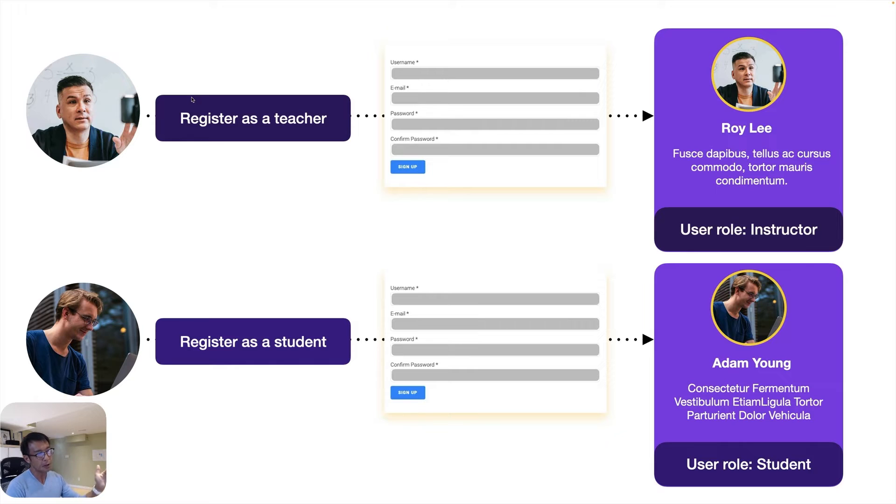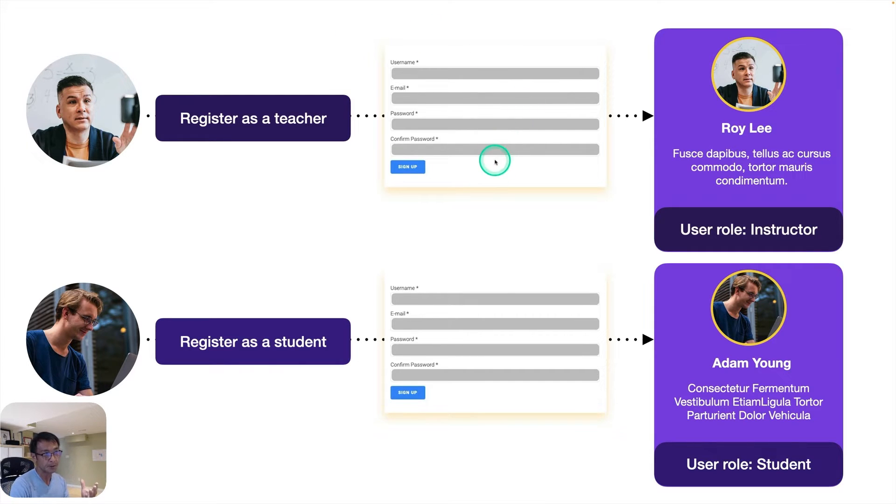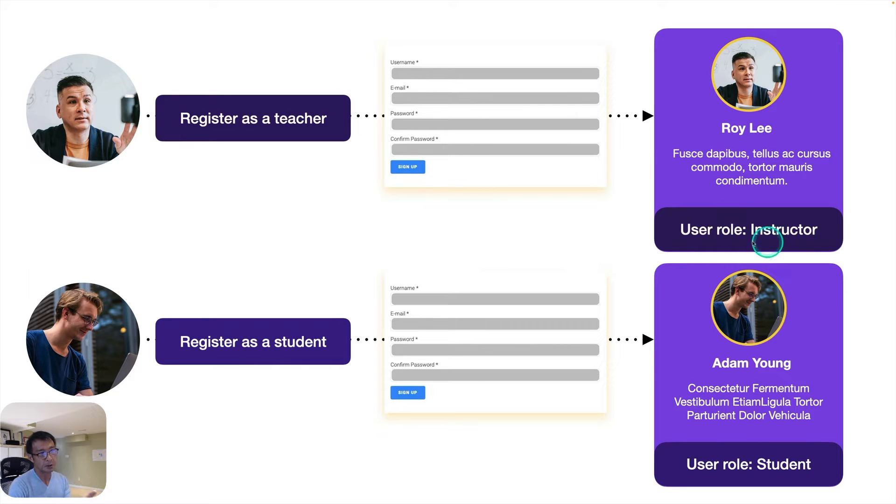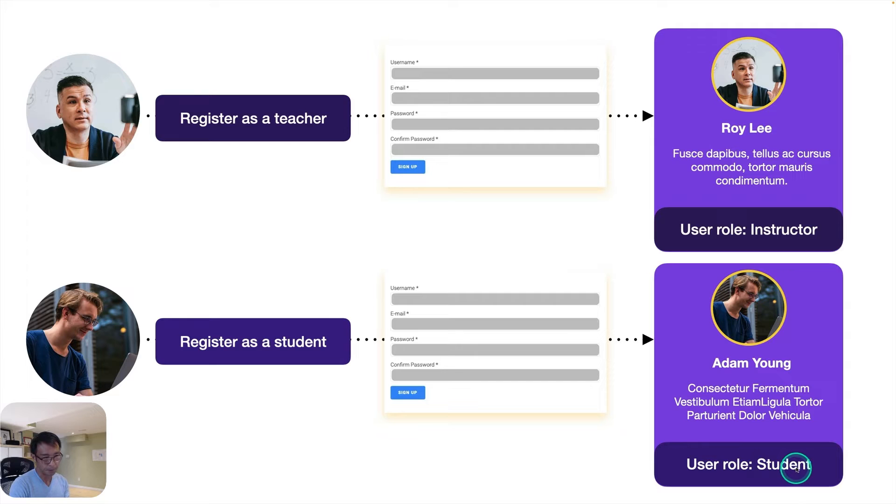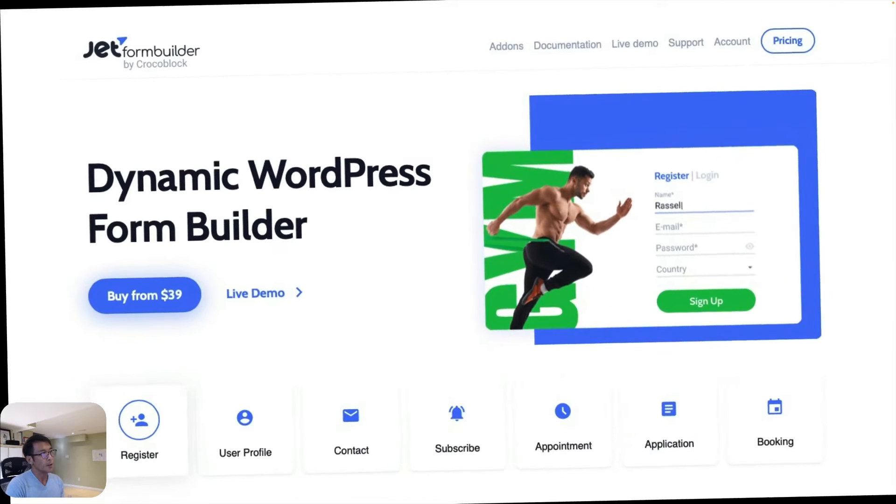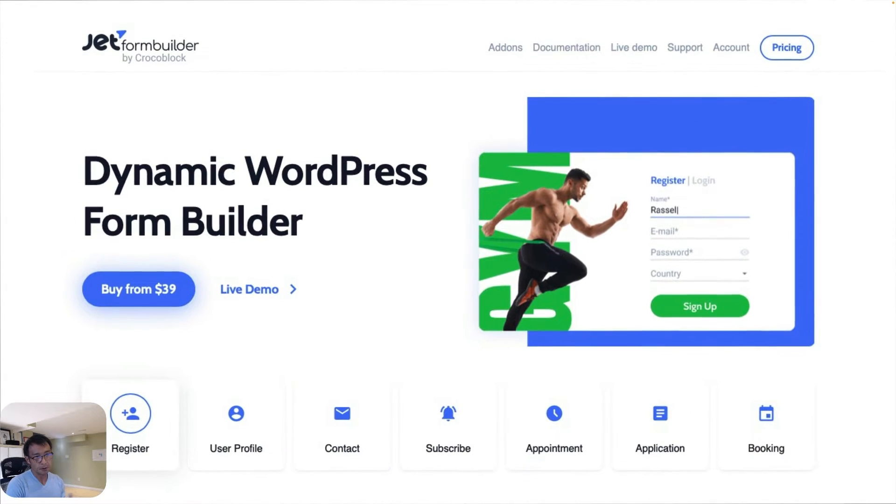Now you need to create two different forms - one goes to instructor or teacher roles and the other goes to student roles. With JetForm Builder, this is really easy to accomplish.